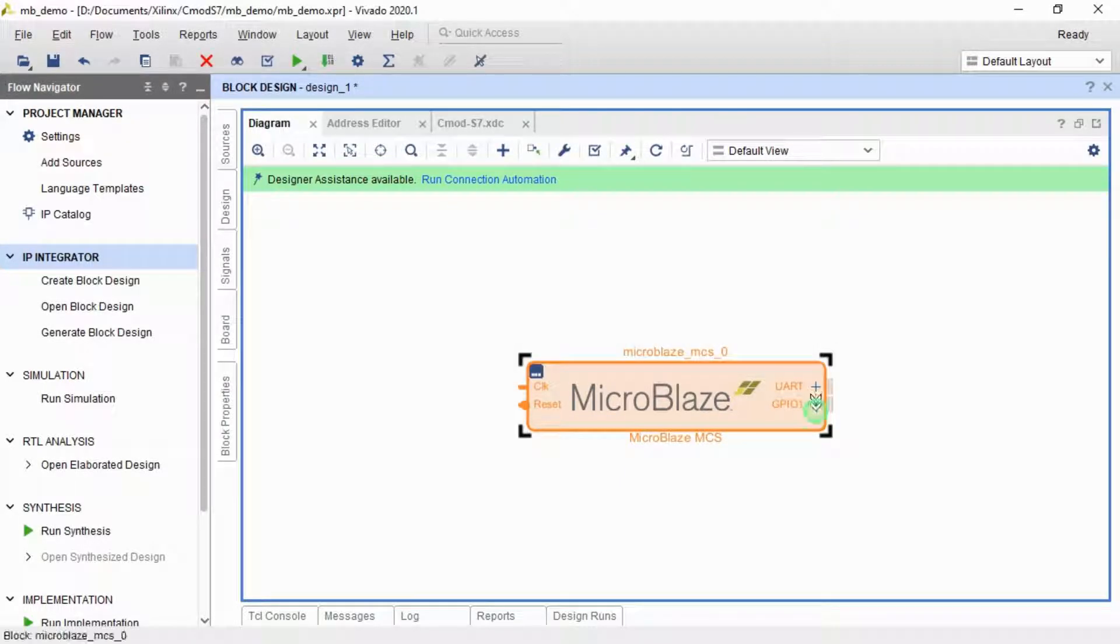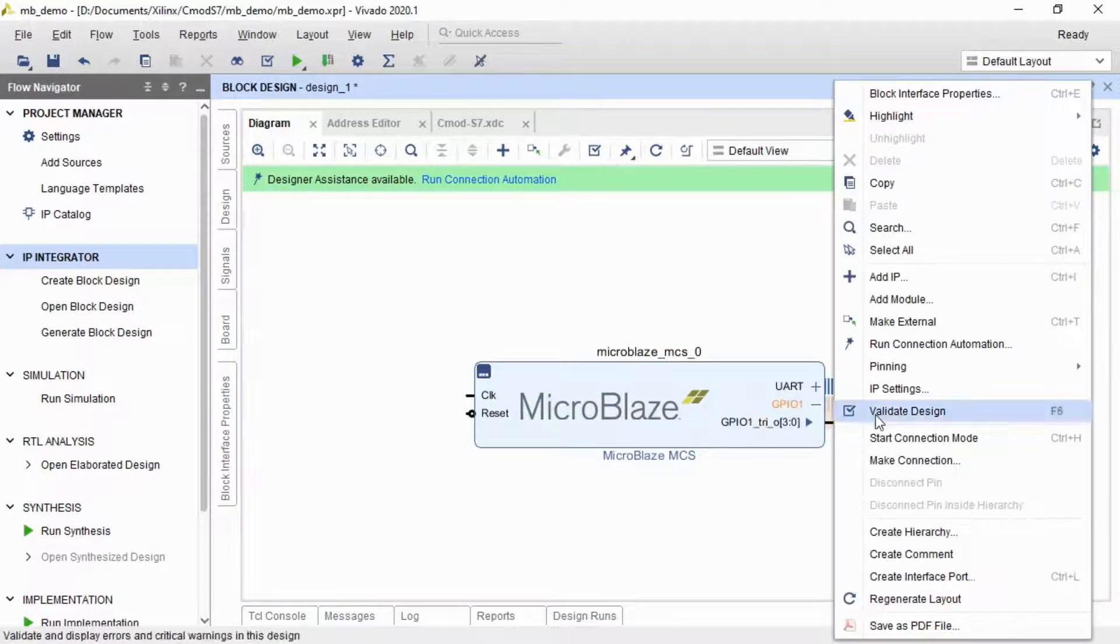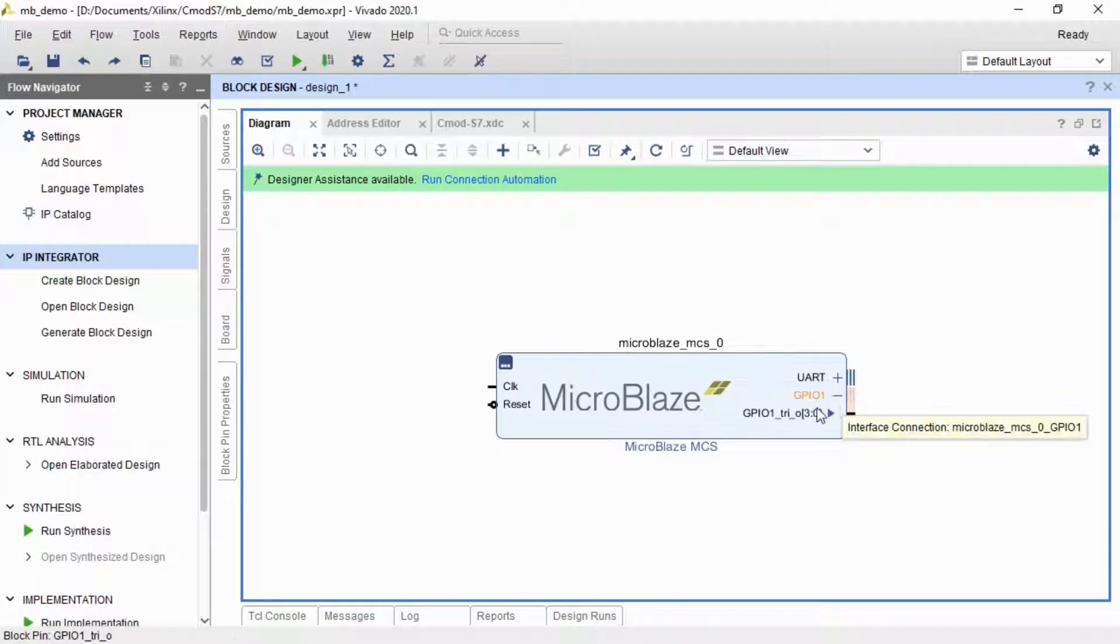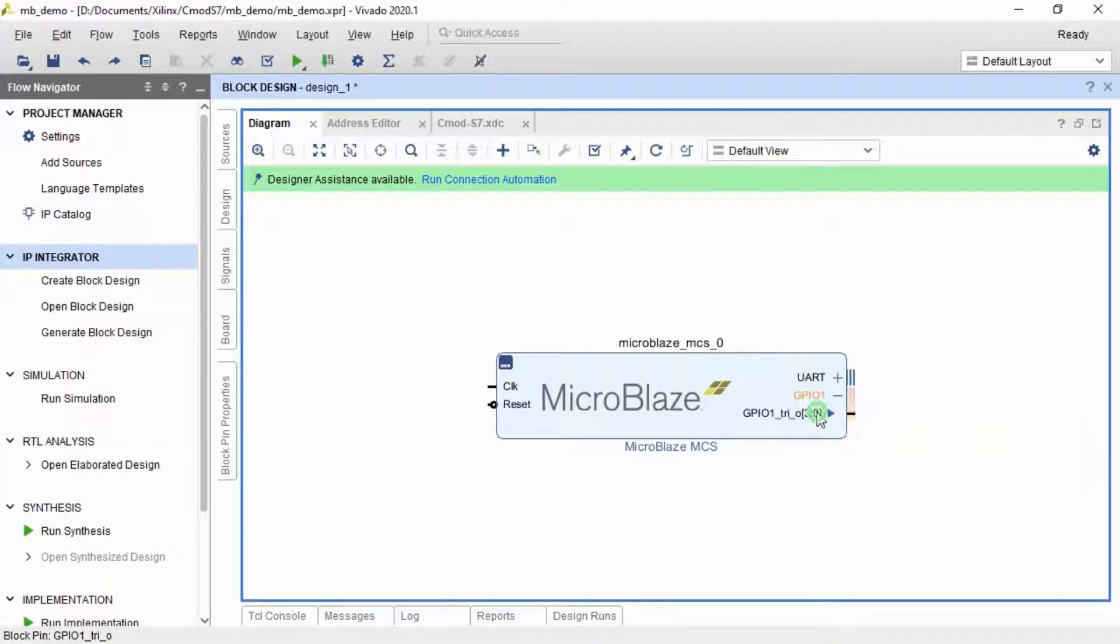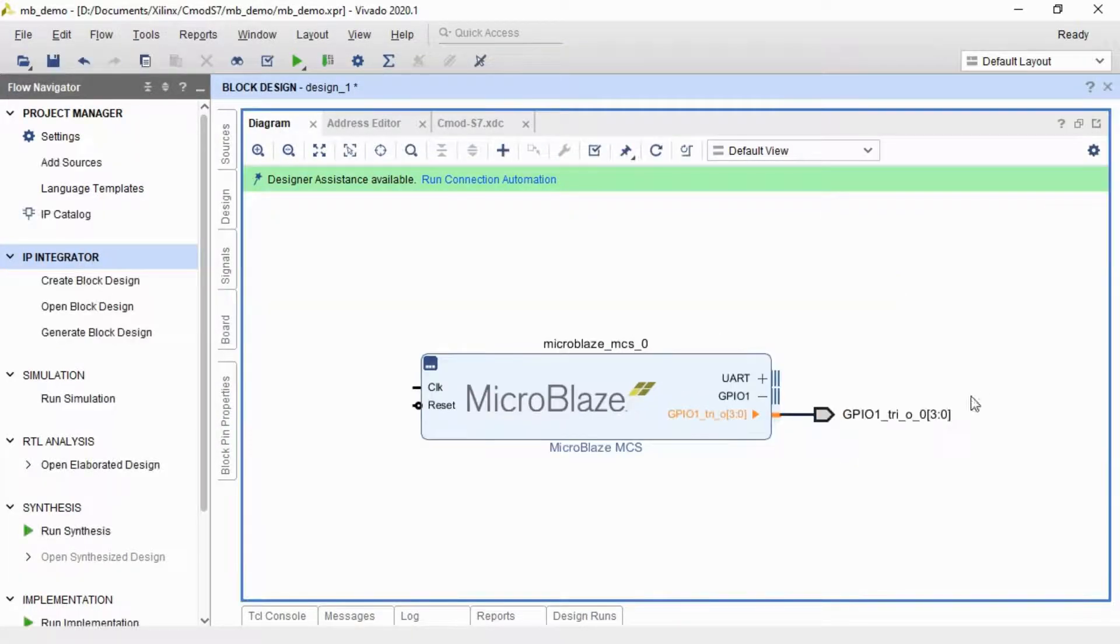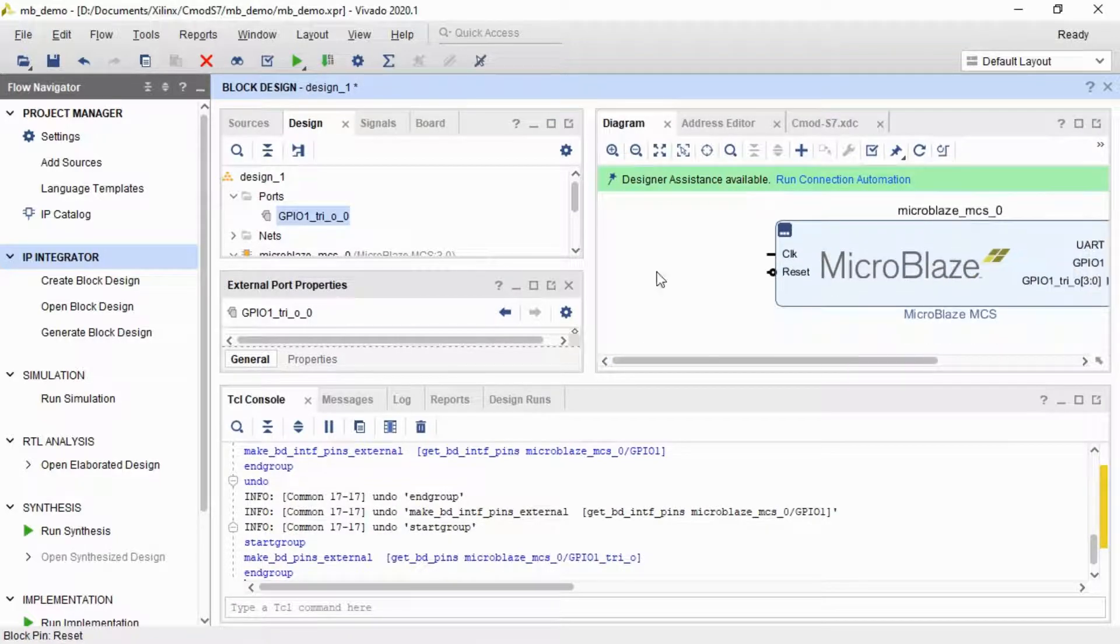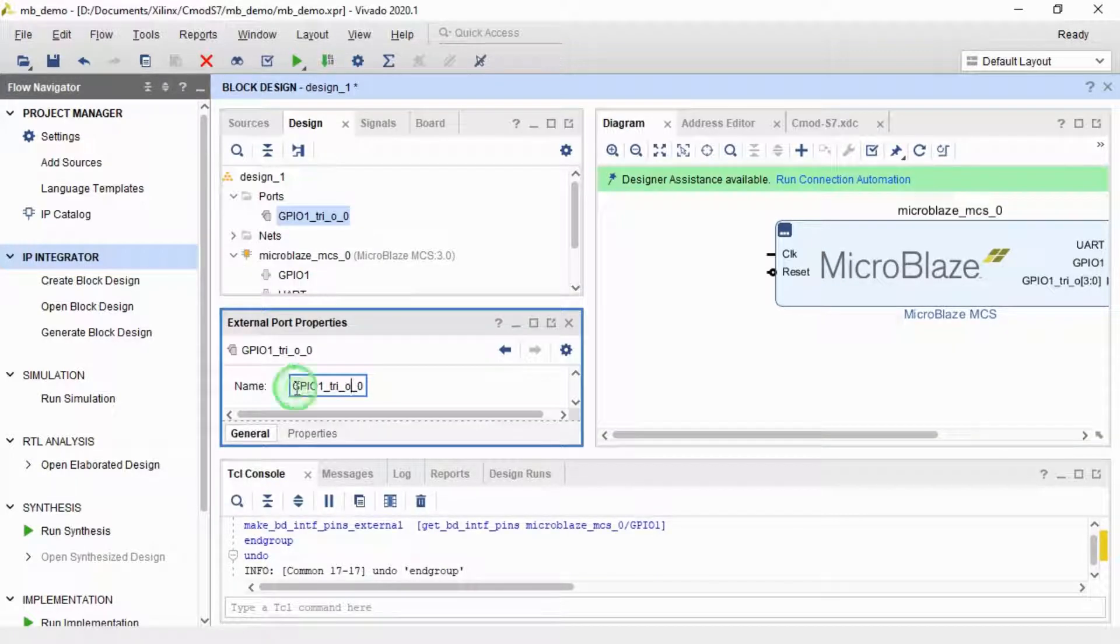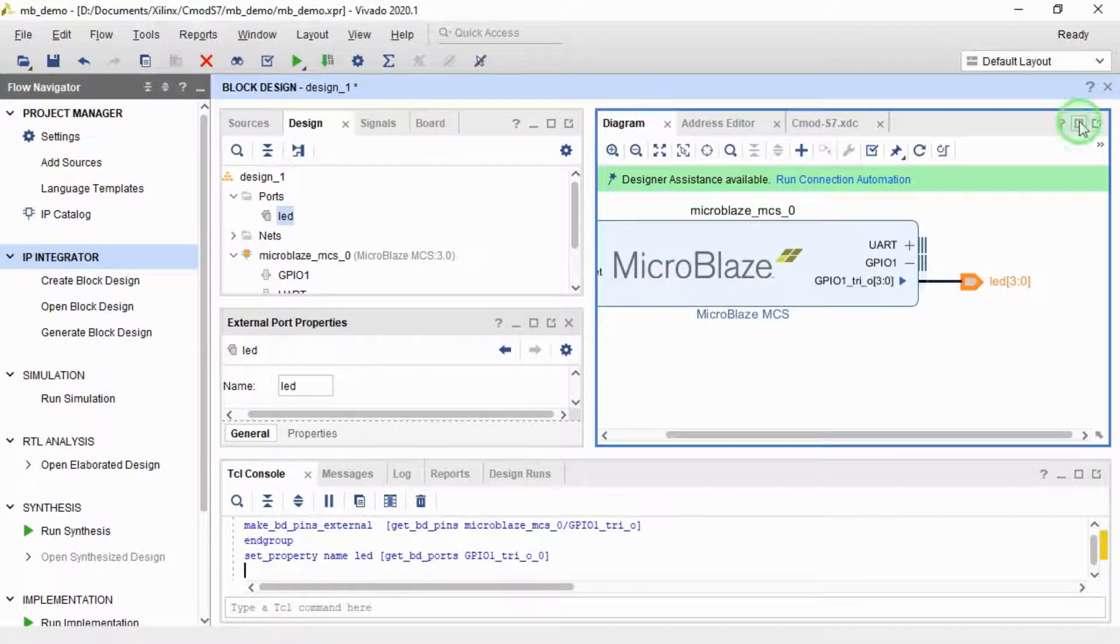So I'm going to expand the GPO and I'm going to make these three ports here external. I'm just going to make just those four outputs external. I'm going to give them a nicer name and I'm going to call them LED. The name is important because it has to match up to the constraints file later.